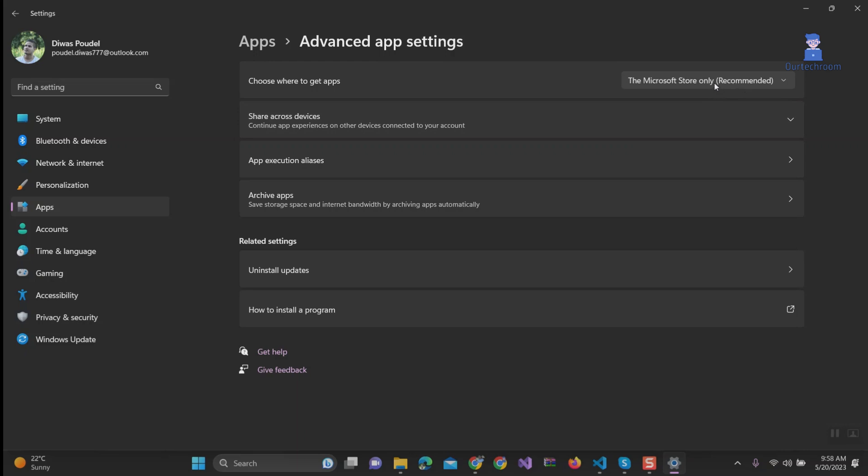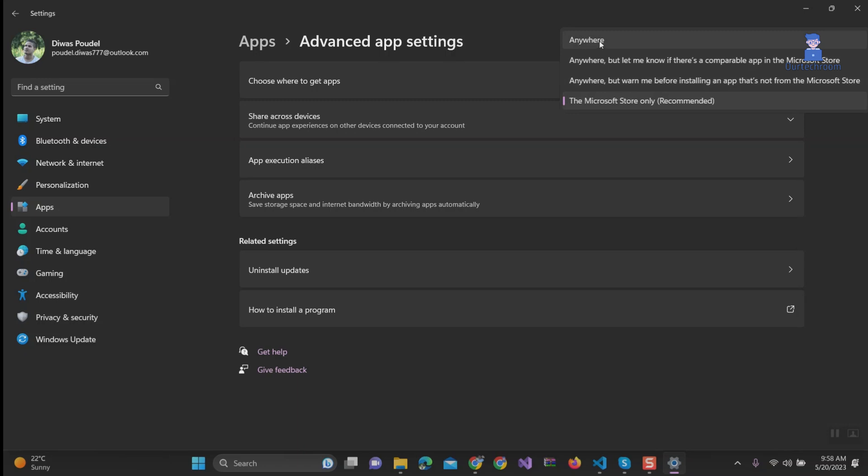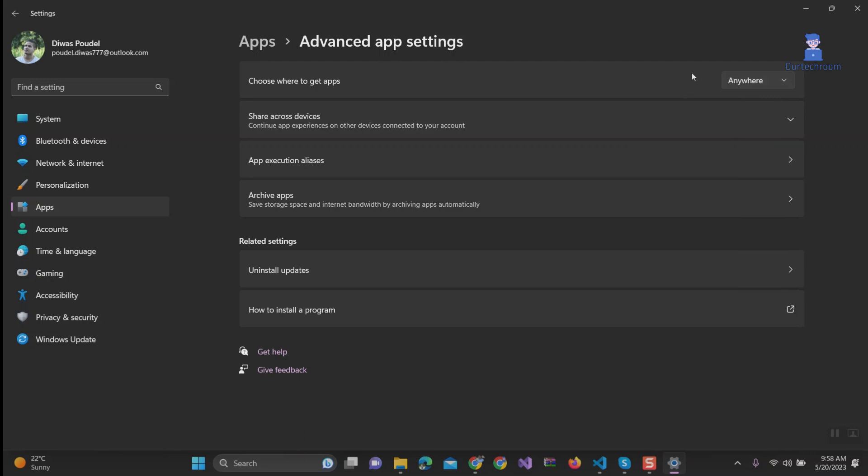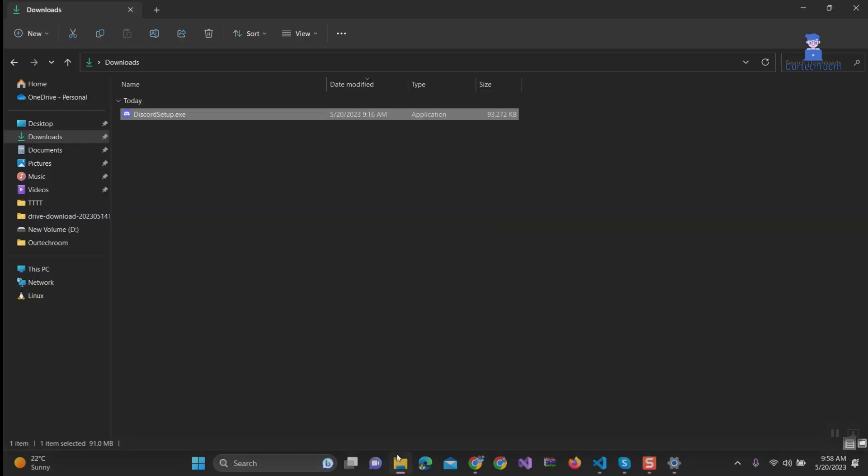So you just select the first option, Anywhere. This option allows you to install apps from any source including the internet. Now installing apps is under your control.